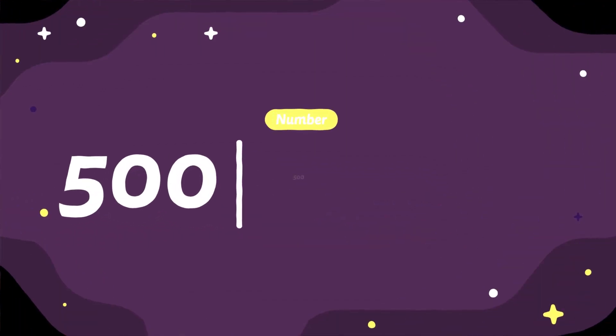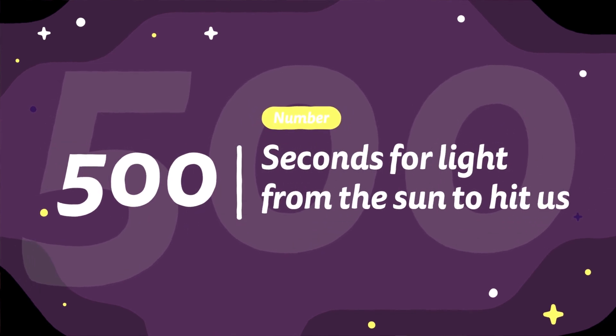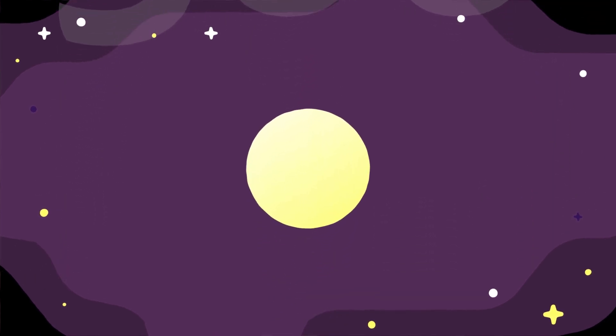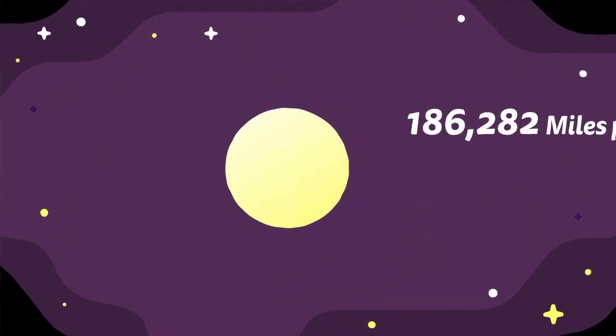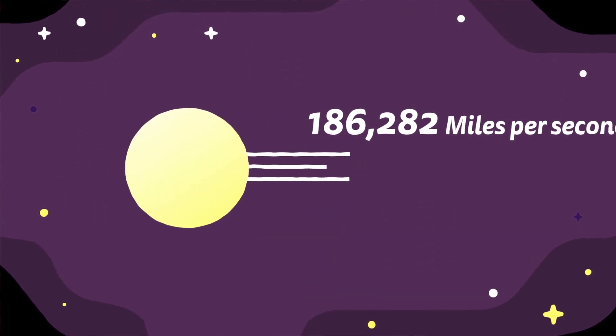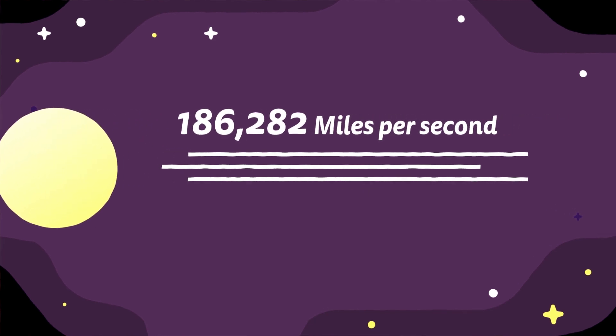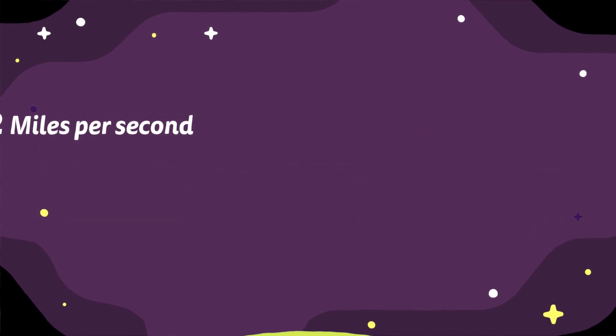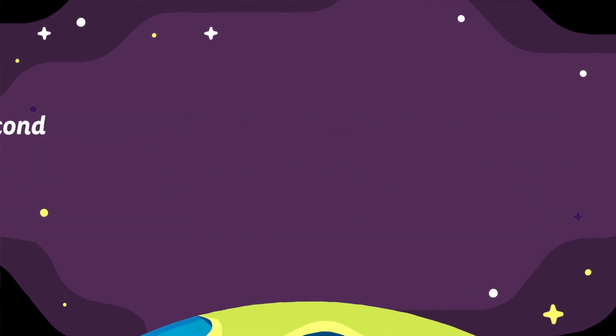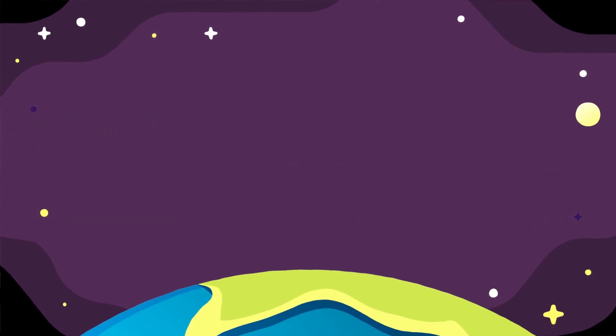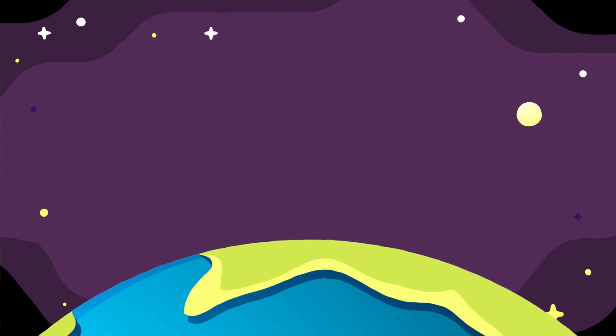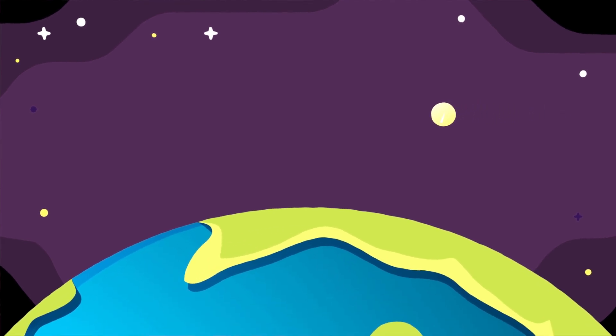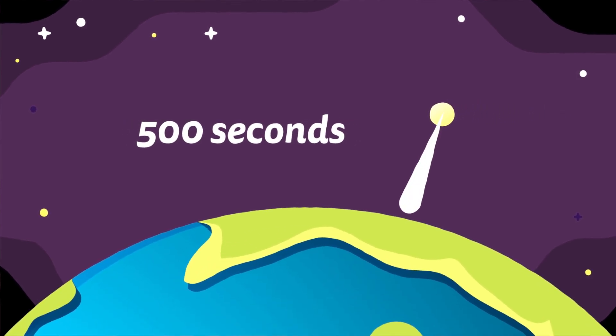500 is the time in seconds light takes to hit us from the sun. Light emitting from the sun travels at 186,282 miles per second. The light we're seeing from the sun has taken 8.2 minutes to reach us or 500 seconds.